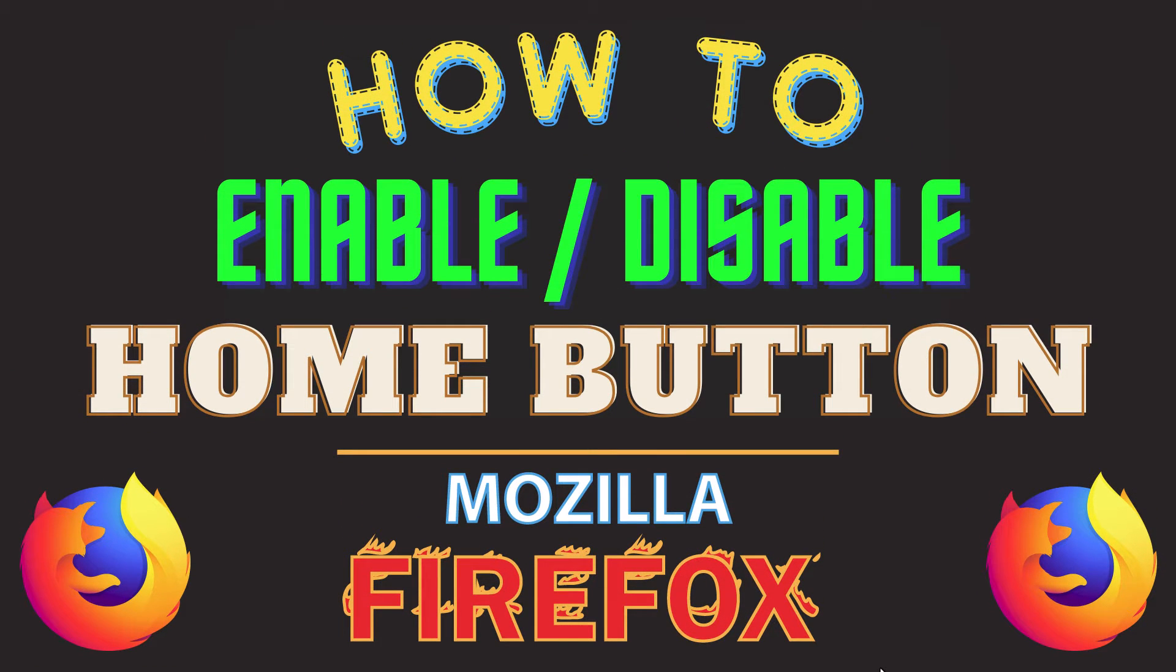This is a video tutorial on how to enable or disable the home button in Mozilla Firefox web browser. I will be using a desktop PC for this.